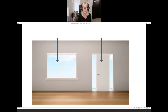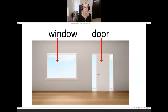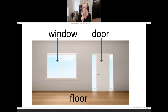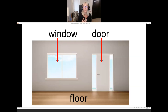What is it? It's a window. It's a door. Door and floor sound the same — they both have a long O sound. Door. Floor. Window, door, and floor.